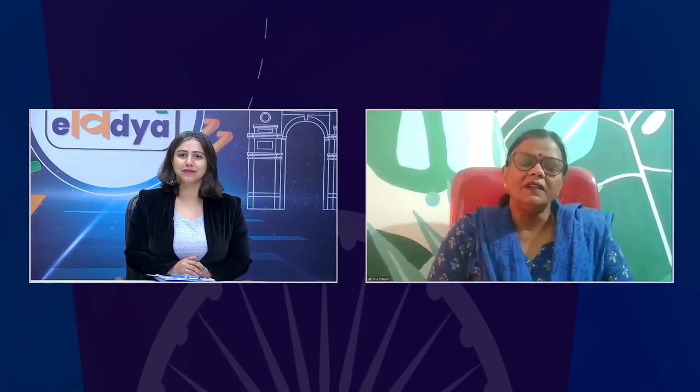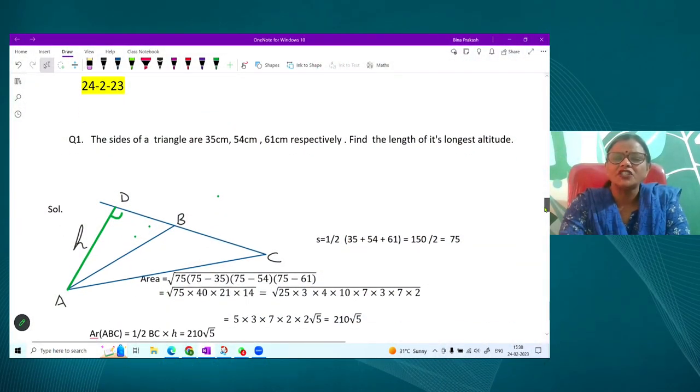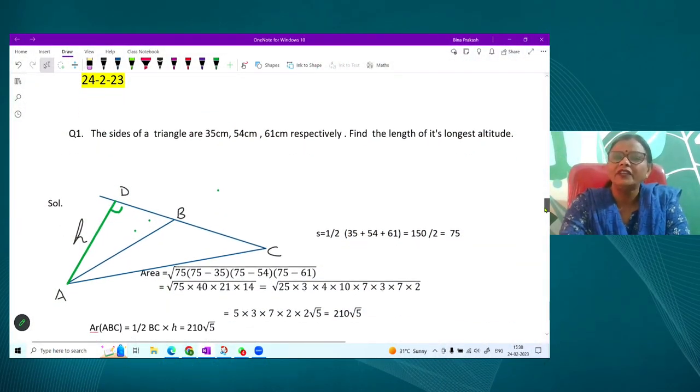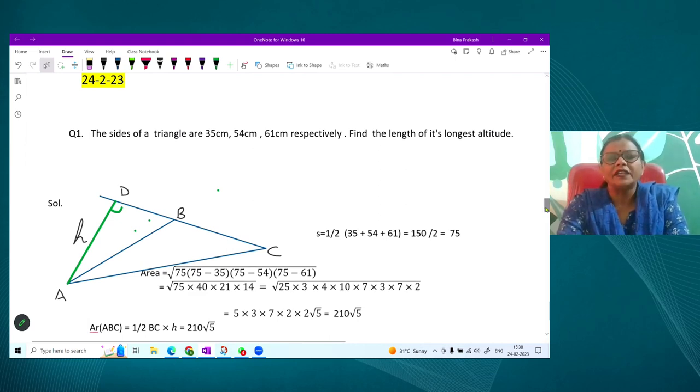With that, let's begin Part 2. Ma'am, what exactly did we cover in Part 1 of Heron's formula? In the last class we discussed Heron's formula for finding the area of a triangle. I will recap that definition so you can all recollect the formula, and today we will deal with the application of Heron's formula — wherever we require it, we will apply it.